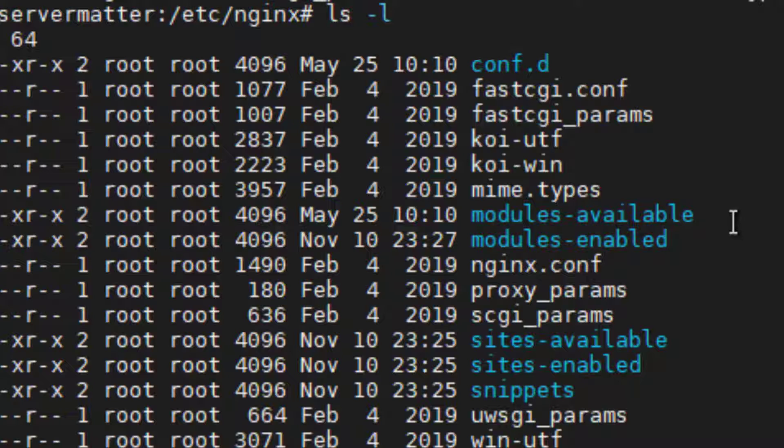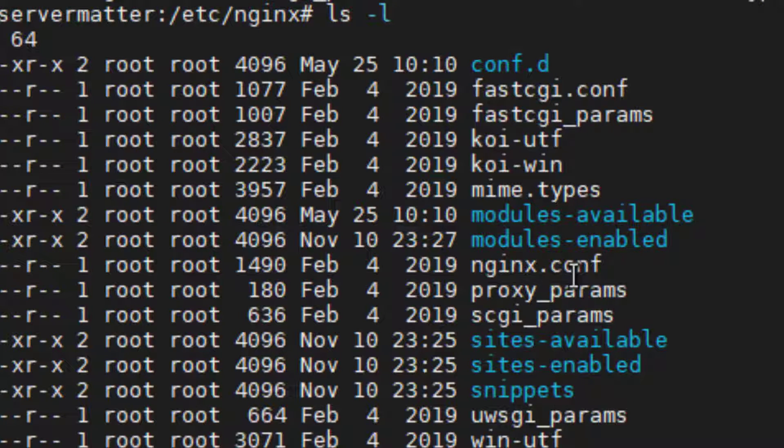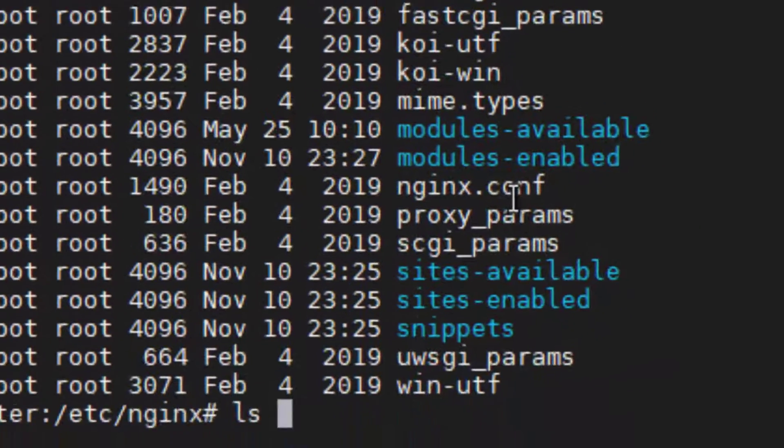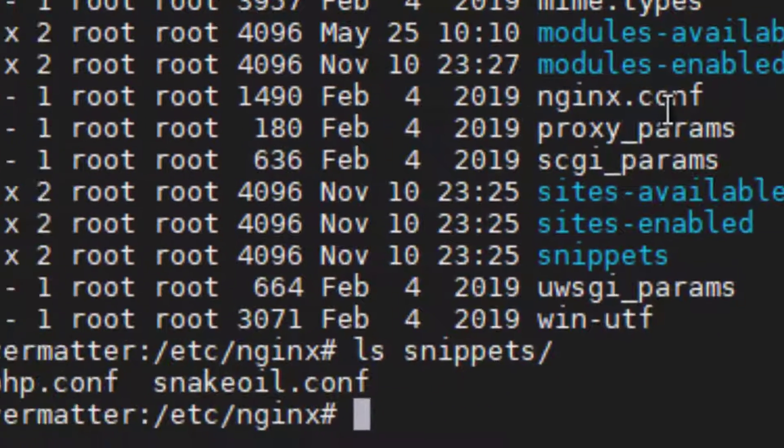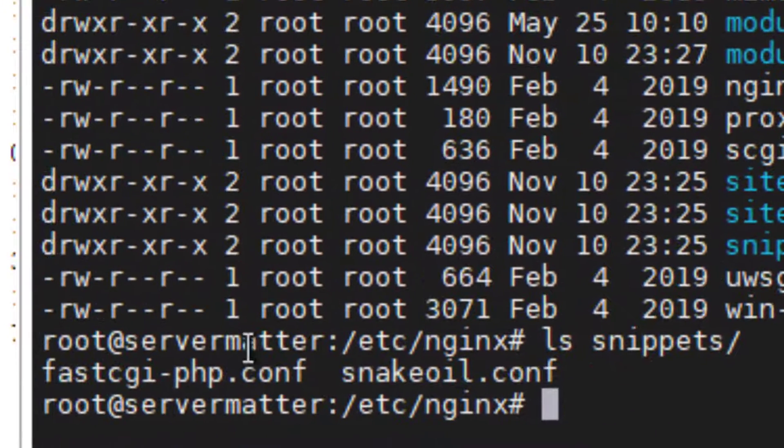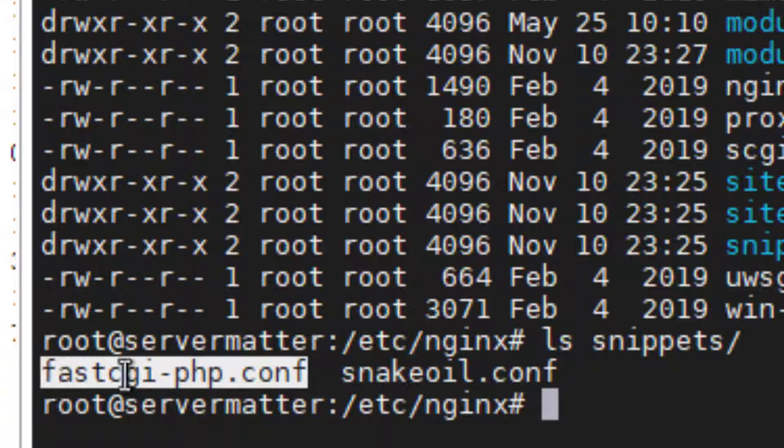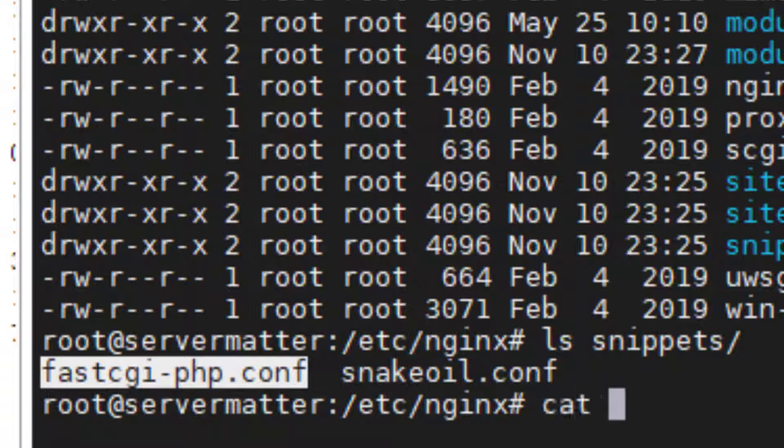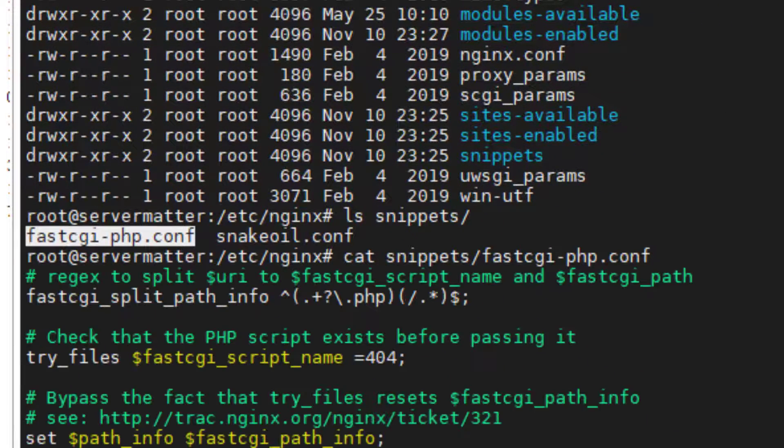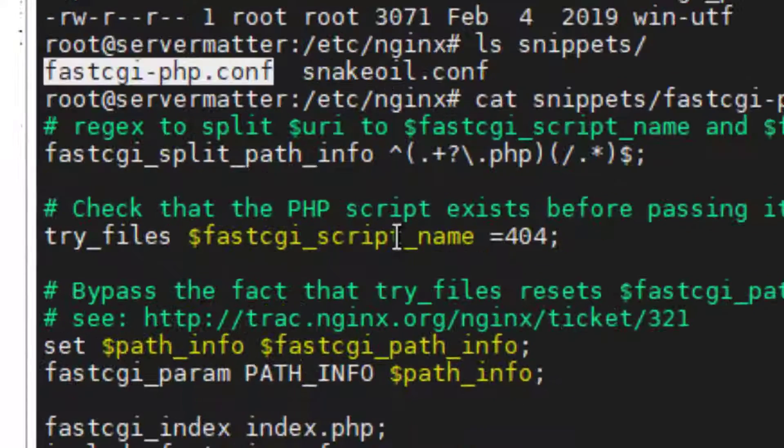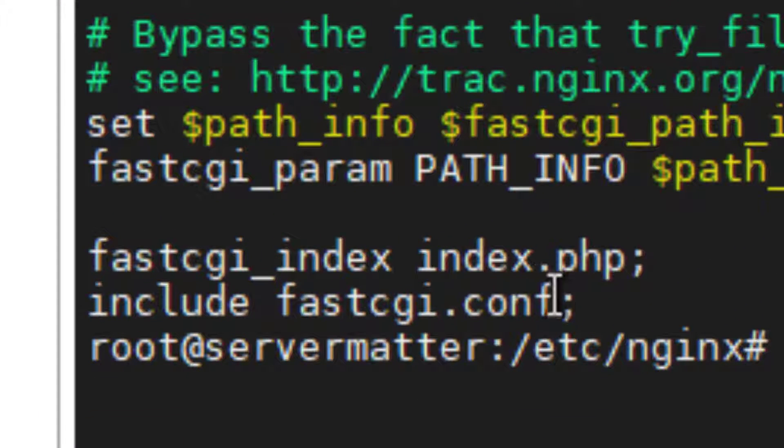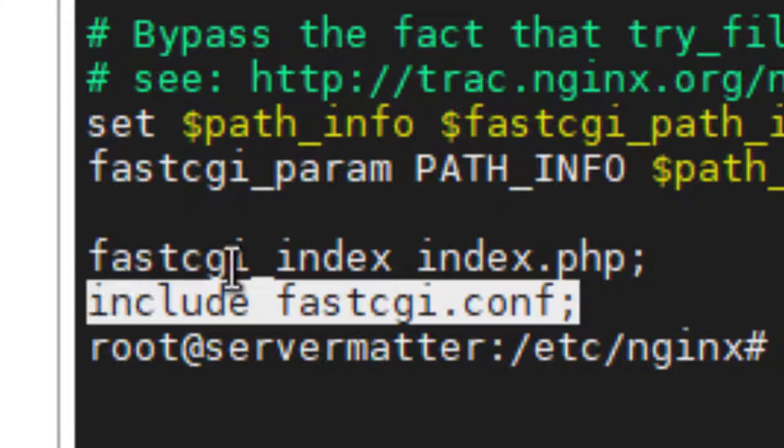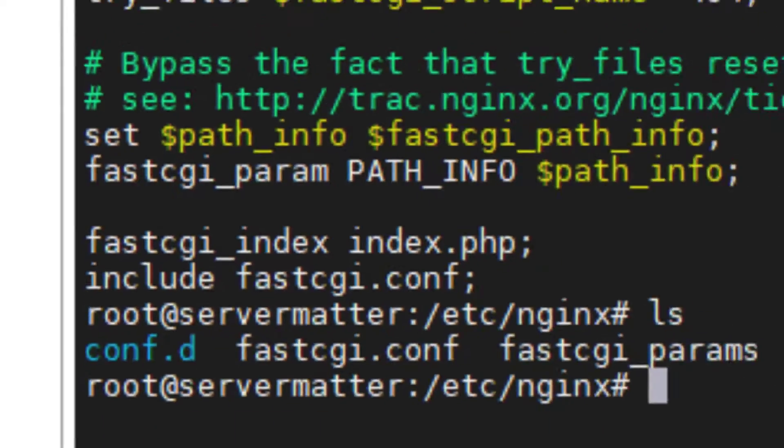After installing Nginx, some of the sites and things that I'm relying upon required, actually if you look in snippets, you'll see FastCGI-PHP. If I go ahead and look at what's inside of there, you notice it doesn't include FastCGI-CONF, which should be here.